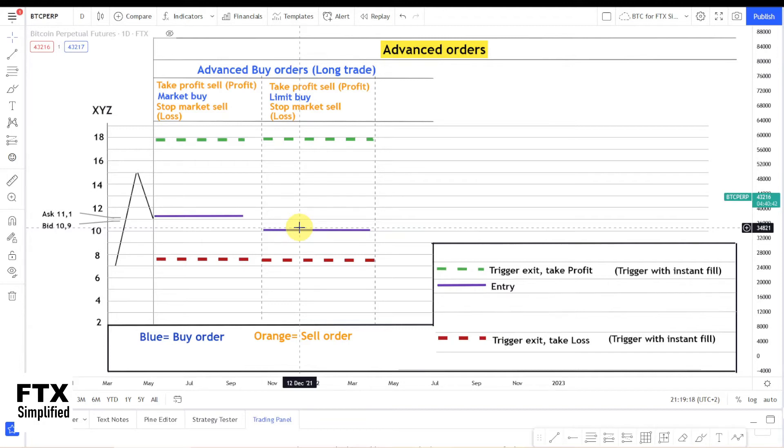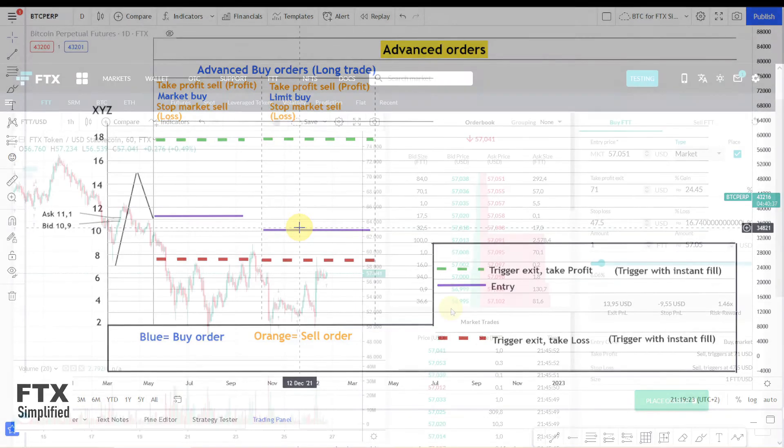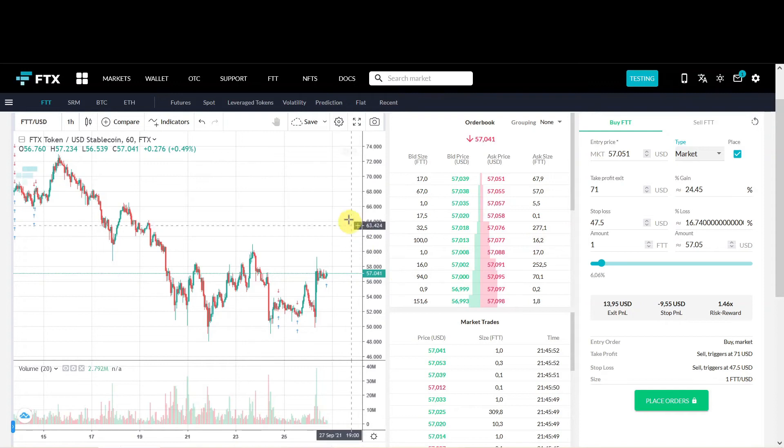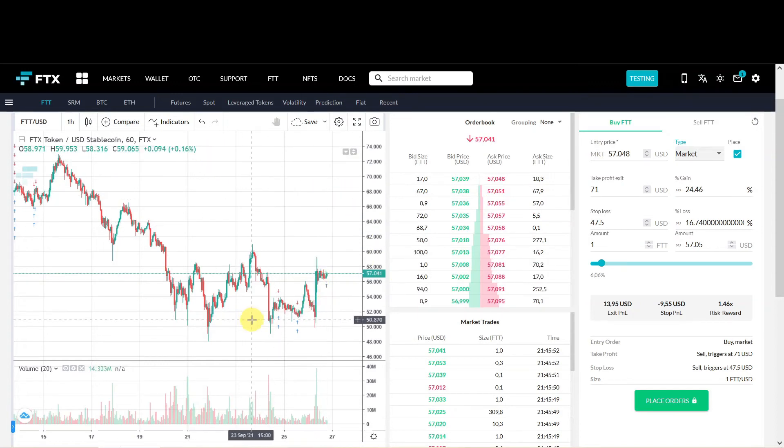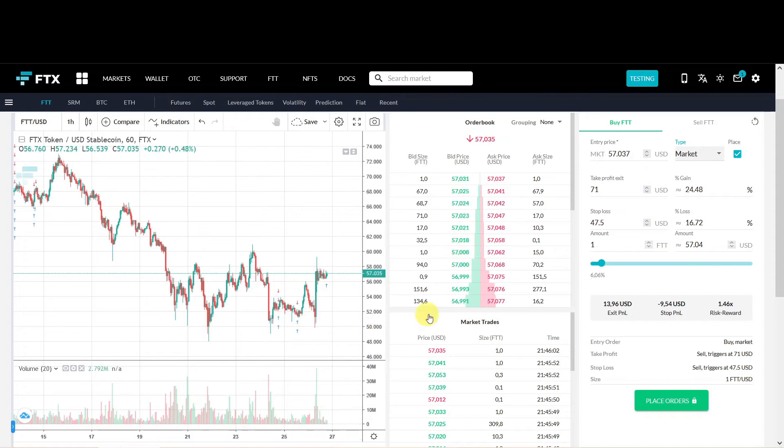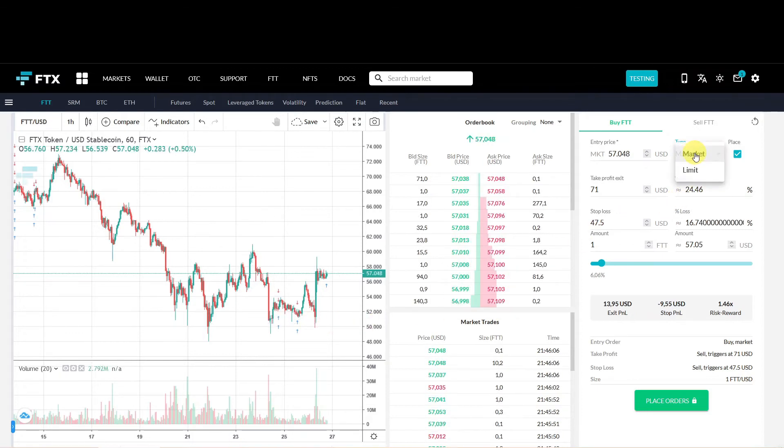When trading with leverage you have to have a Stop Loss. For the order entry we jump to the FTX platform. I'm back in my sub account. I remove the trigger orders from the previous order. We could now switch to the advanced limit buy. You can do that by clicking on type. Then selecting limit.